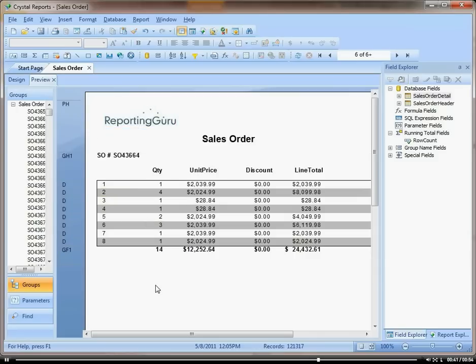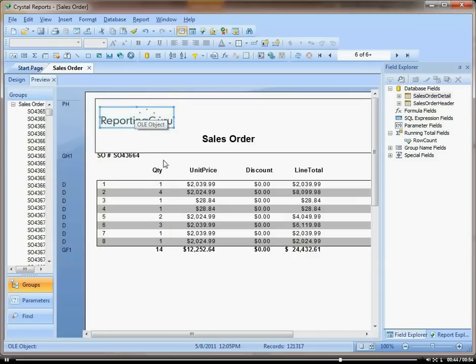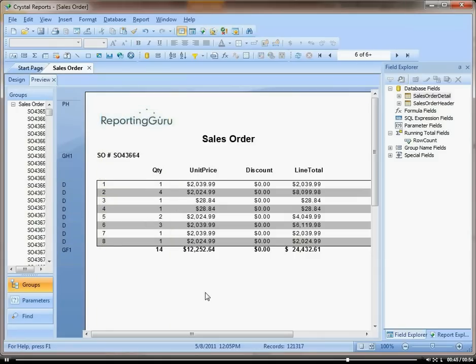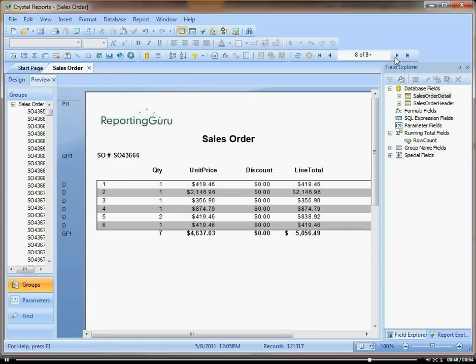So now I have my reporting guru logo at the top of all my sales orders.